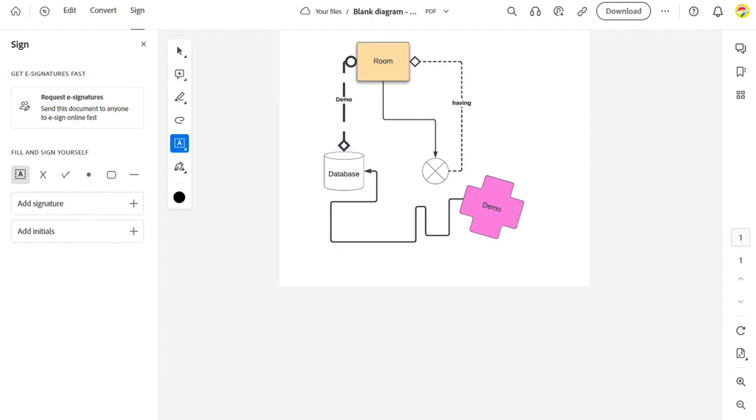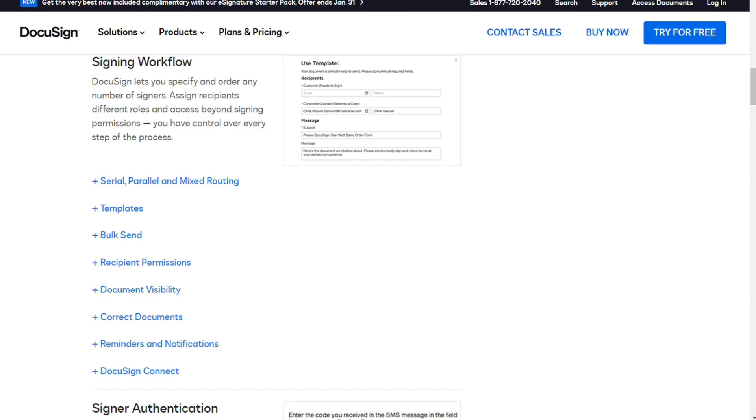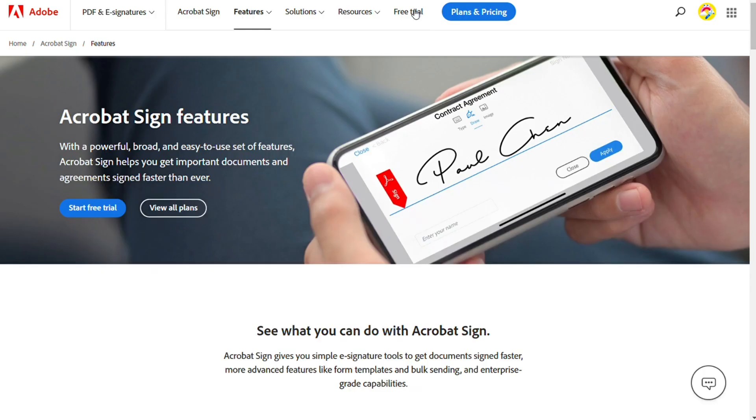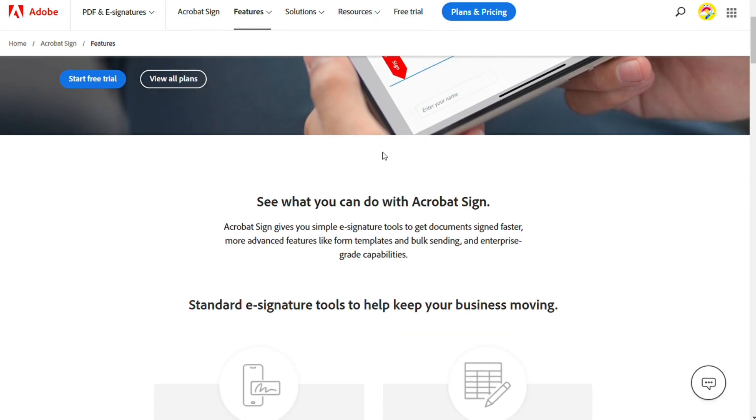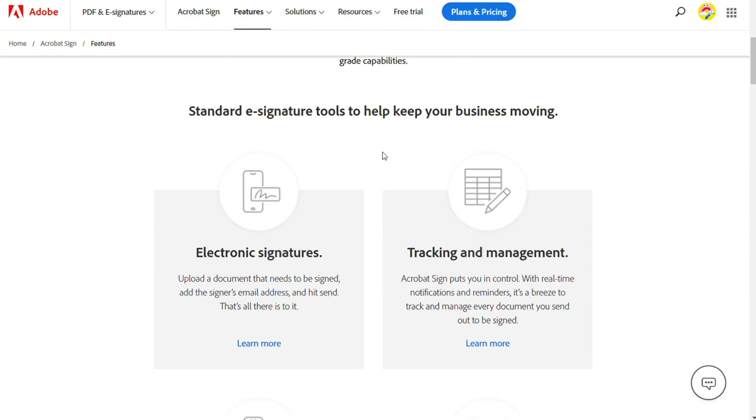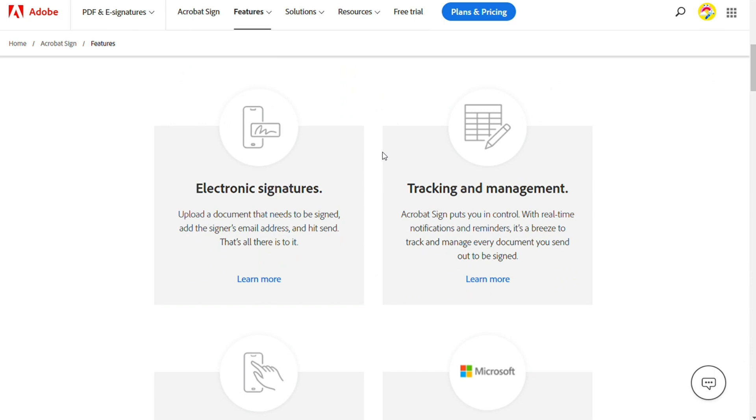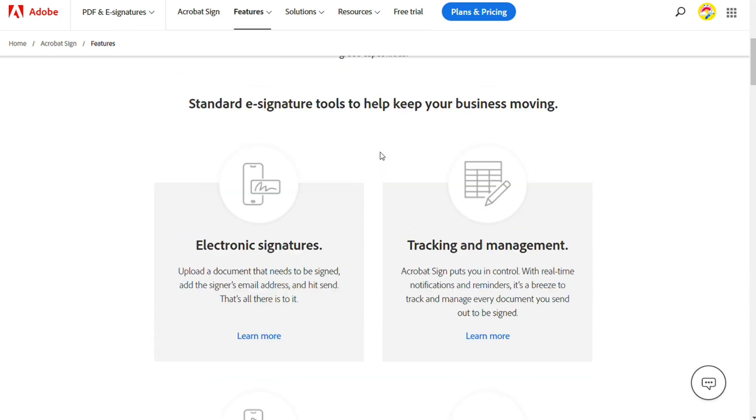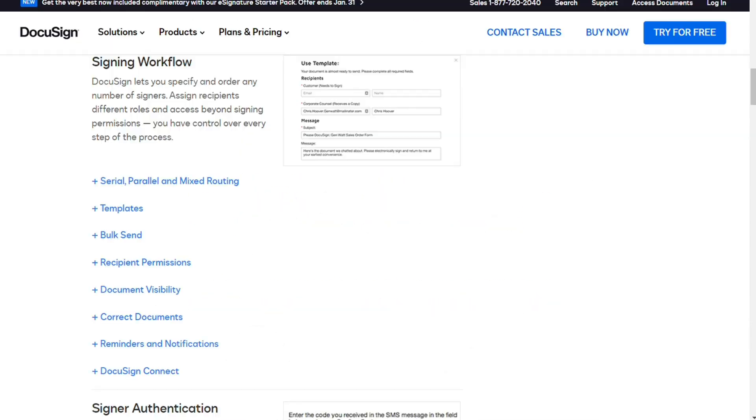For features, Adobe Sign and DocuSign both offer a similar package of electronic signature features, and both provide all of the basic functionality required to swiftly and securely sign agreements. However, DocuSign is likely slightly better for businesses that want to access data from the platform, as it offers advanced analytics on top of the e-signature basics, unlike Adobe Sign.